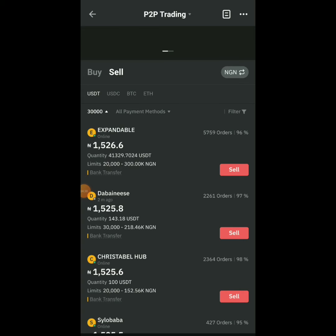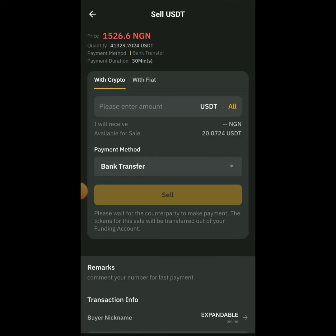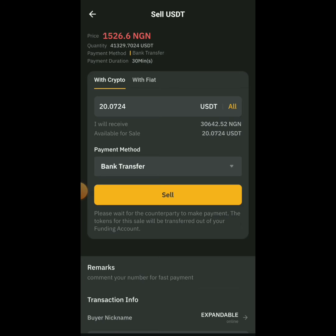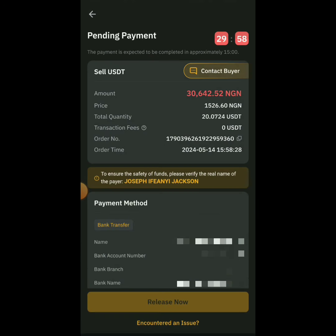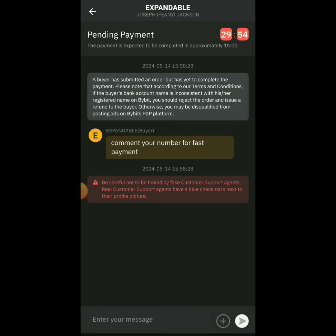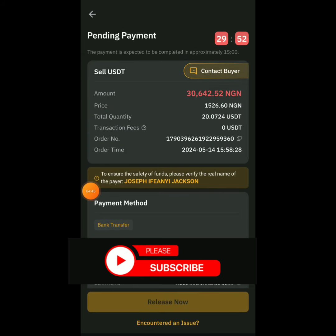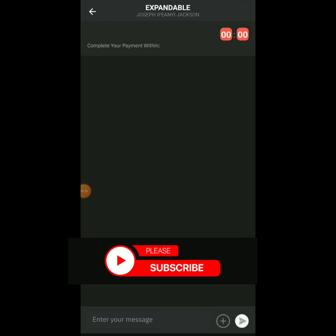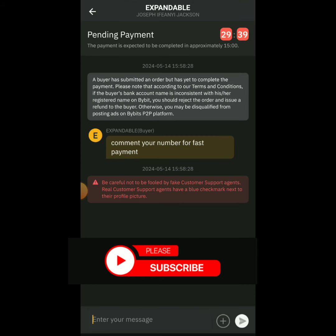That person went offline, so I refreshed and selected the first available trader — their details look good to go. I clicked on Contact Buyer at the top right. The buyer's message says: 'Comment your number for fast payment.' So I click Contact Buyer and follow that instruction.